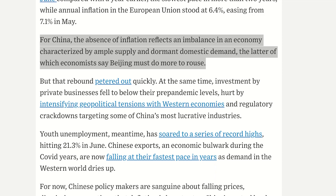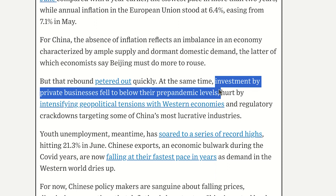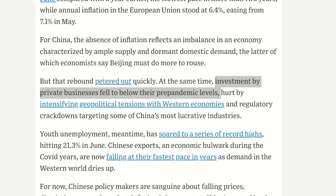For China, the absence of inflation reflects an imbalance in the economy characterized by ample supply and dormant domestic demand — the latter of which economists say Beijing must do more to stimulate. Two things are important to monitor: first, domestic consumption is decreasing; second, markets expect a miracle from the central bank expanding its balance sheet, and that's just not how things work in real life. Investment by private businesses has fallen below pre-pandemic levels — another red flag.